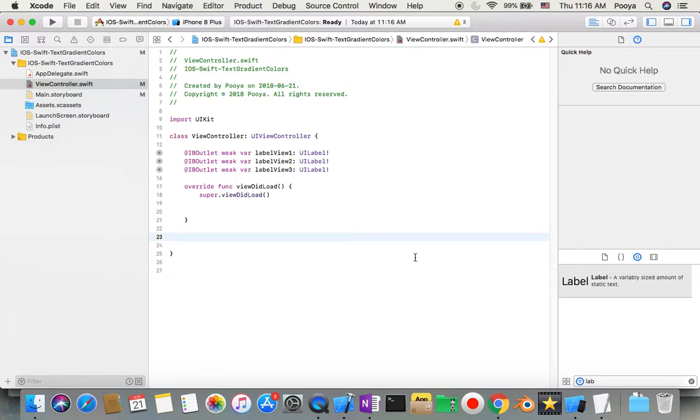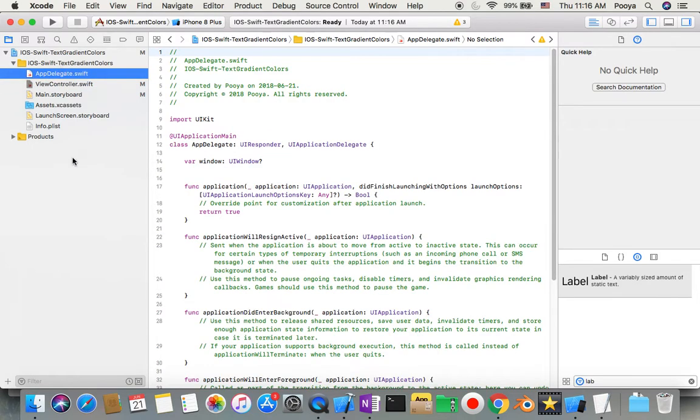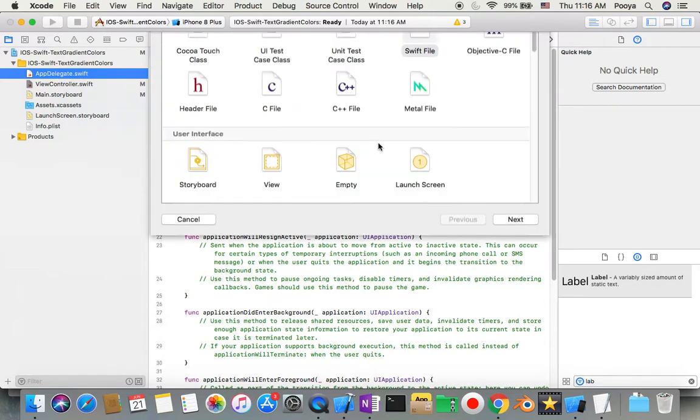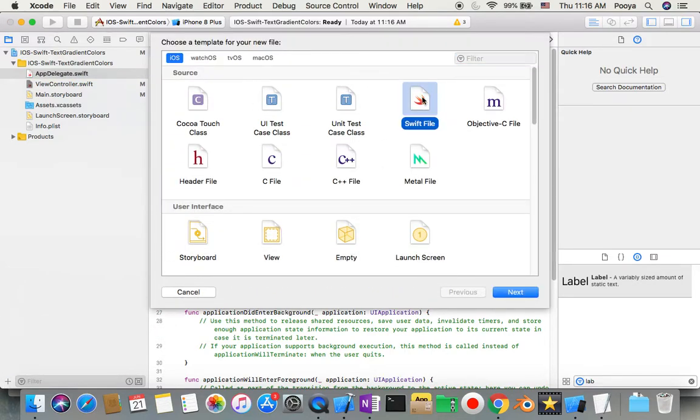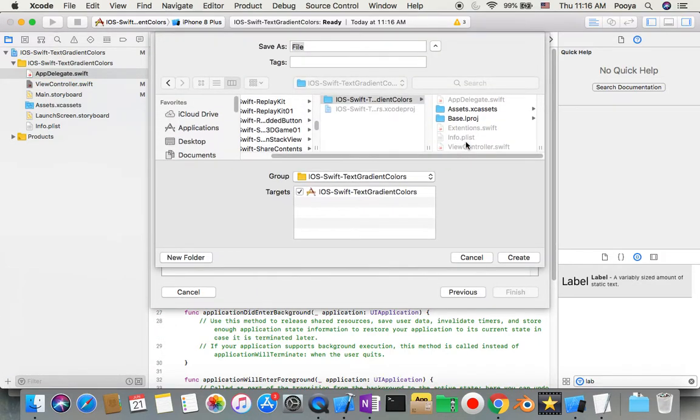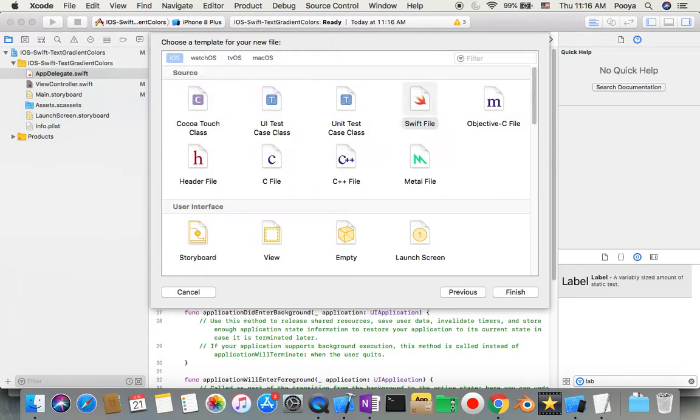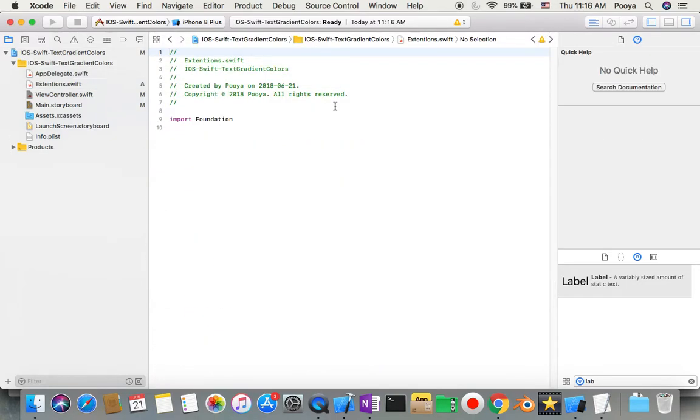Now we are ready. We just need one extension for UI label, so I create a new file here. Extension, doesn't matter which. I'll just call it Extensions project.